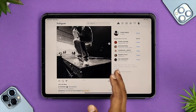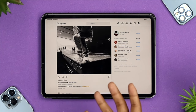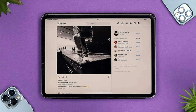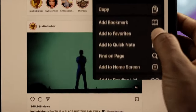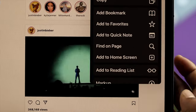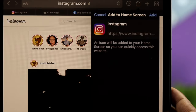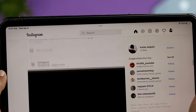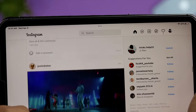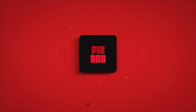You can do everything you want on Instagram from your iPad in full screen. This is how you can literally use Instagram full screen on your iPad. Hope you find this video useful — if so, go ahead and drop a like and subscribe to the channel. Thank you, and I'll talk to you later. Peace out.